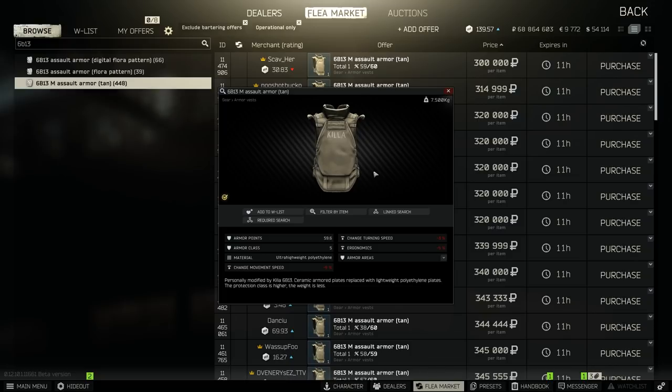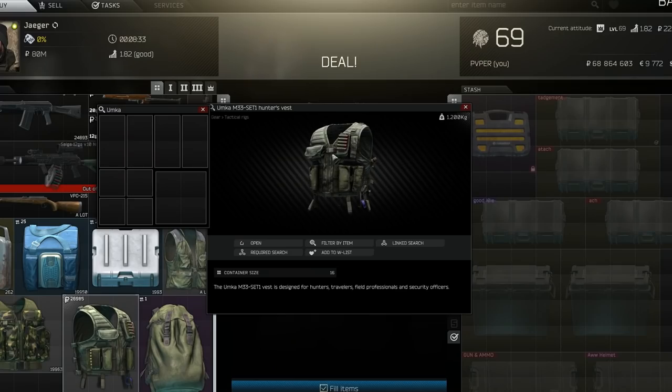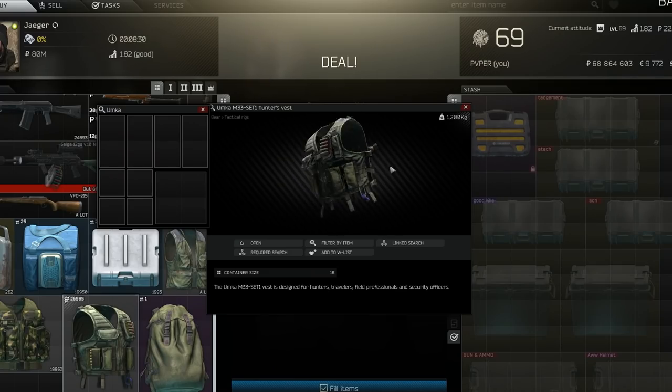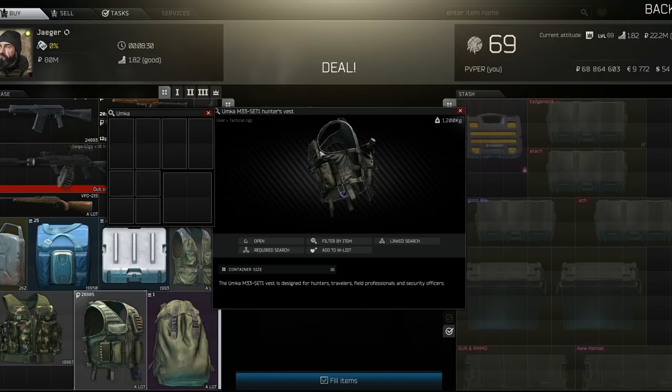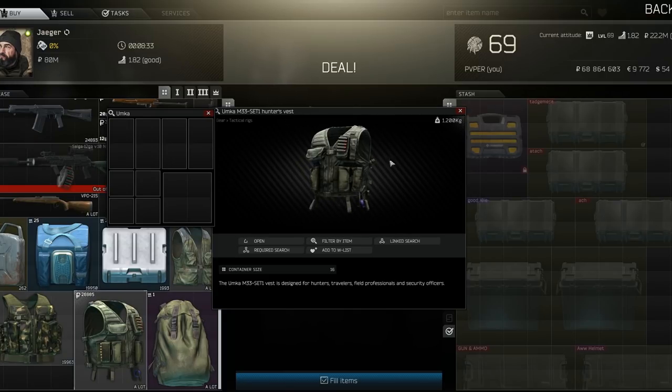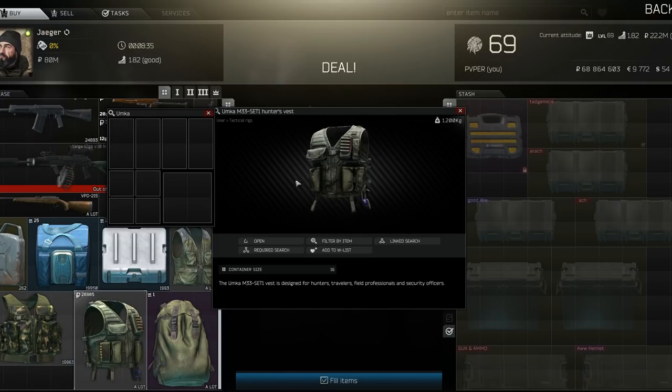The killer armor, the class 5 full-body, is very nice. It has very good turn speed. The rig from Jaeger, the new rig, is really good for slots for the cheap price as well on the marketplace. It's like maybe 20k. It might go up after this video. Who knows?